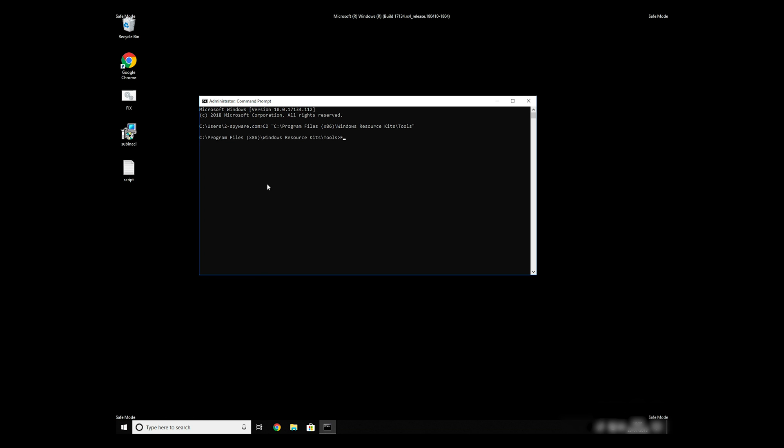To finally start it, just type your file name .bat and press Enter.